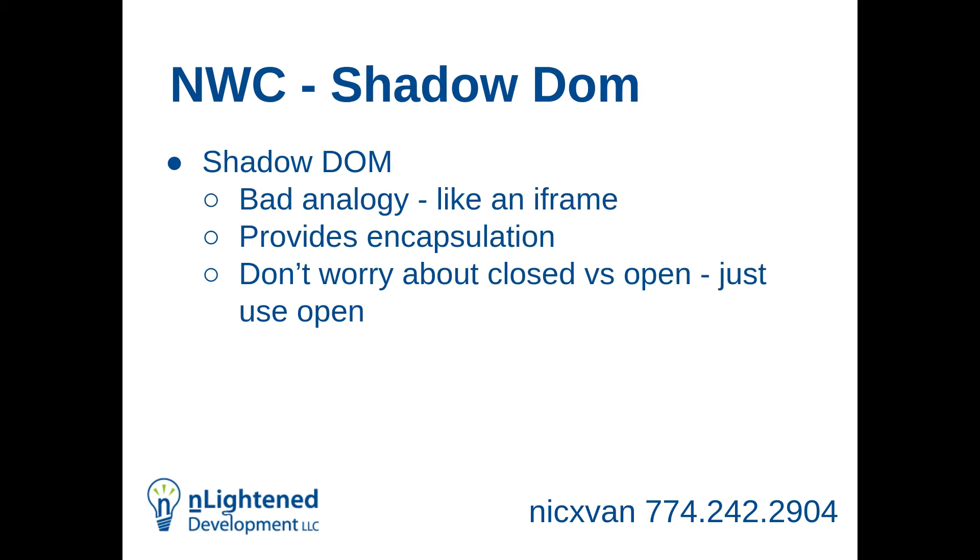Just mentioned the shadow DOM. I like to say there's a bad analogy. The shadow DOM is kind of like an iframe. It's a self-contained structure. I say it's a bad analogy because it's not perfect. But it does provide encapsulation. I do say for people that aren't familiar with native web components, don't worry about the difference between open and closed. Just use open, make your life a lot easier. And making it closed doesn't really protect it all that much more if somebody wants to change it.